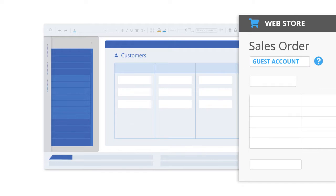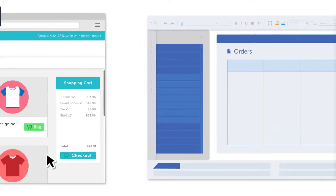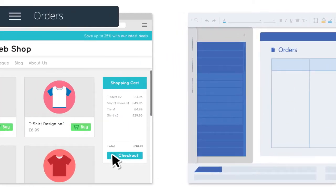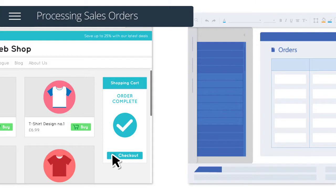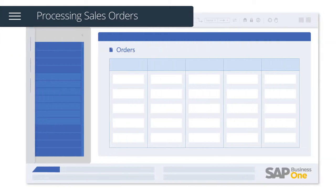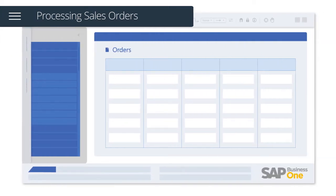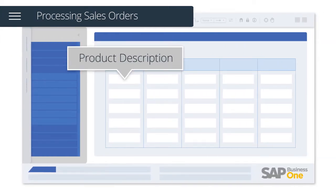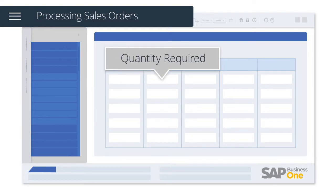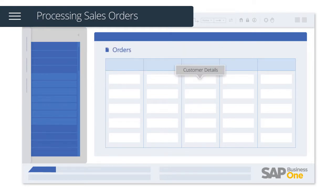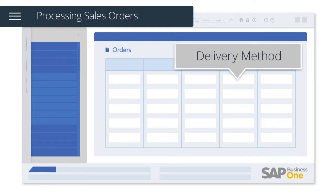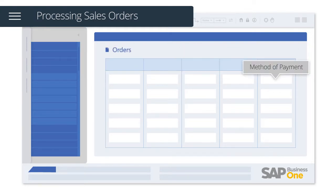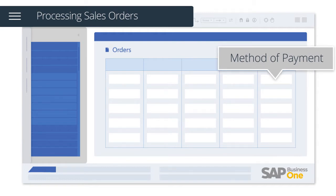Once a customer has checked out with a valid payment transaction, orders will be automatically downloaded and include key information such as product description, quantity required, customer details, delivery method and method of payment.